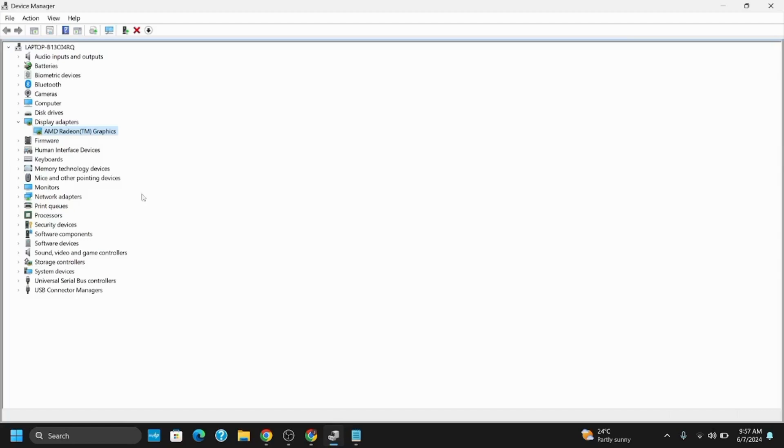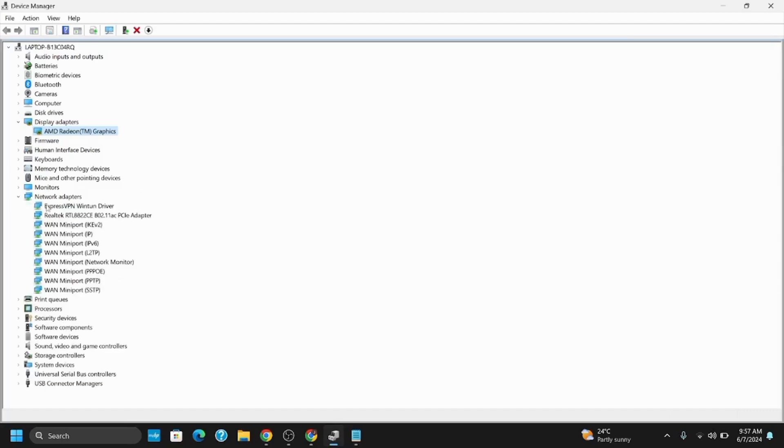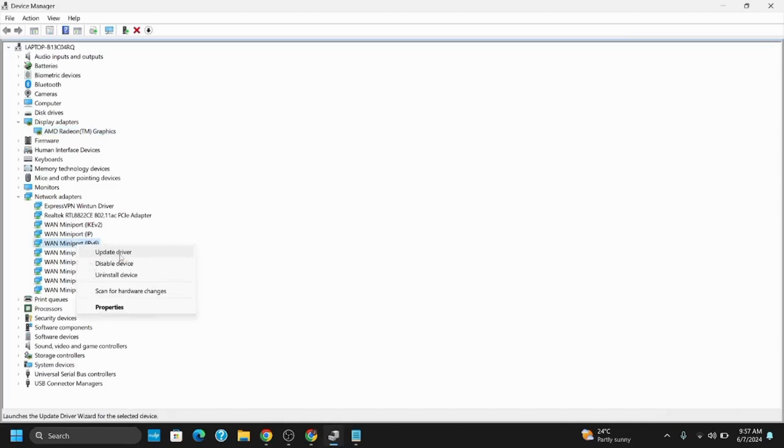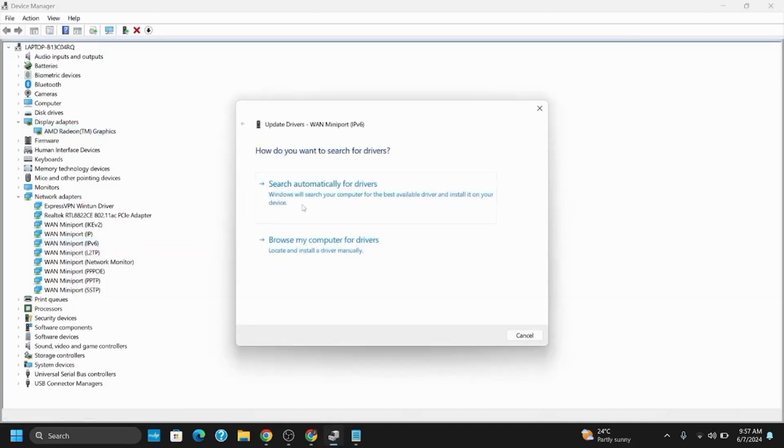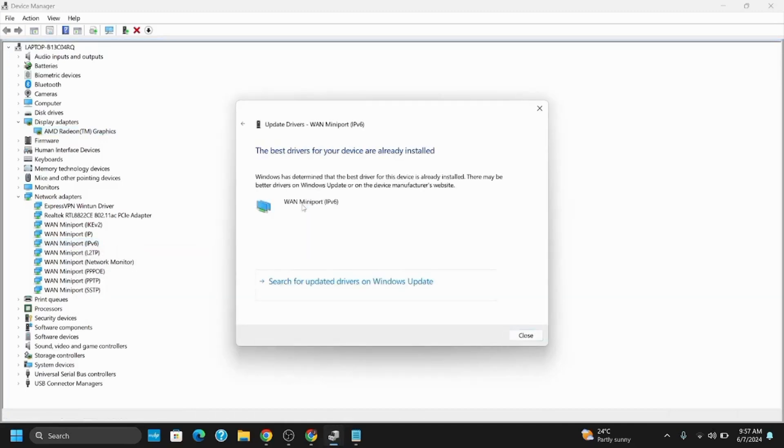First, you need to update it. Right-click on it, go to Update Driver, and click the first option: 'Search automatically for drivers.'